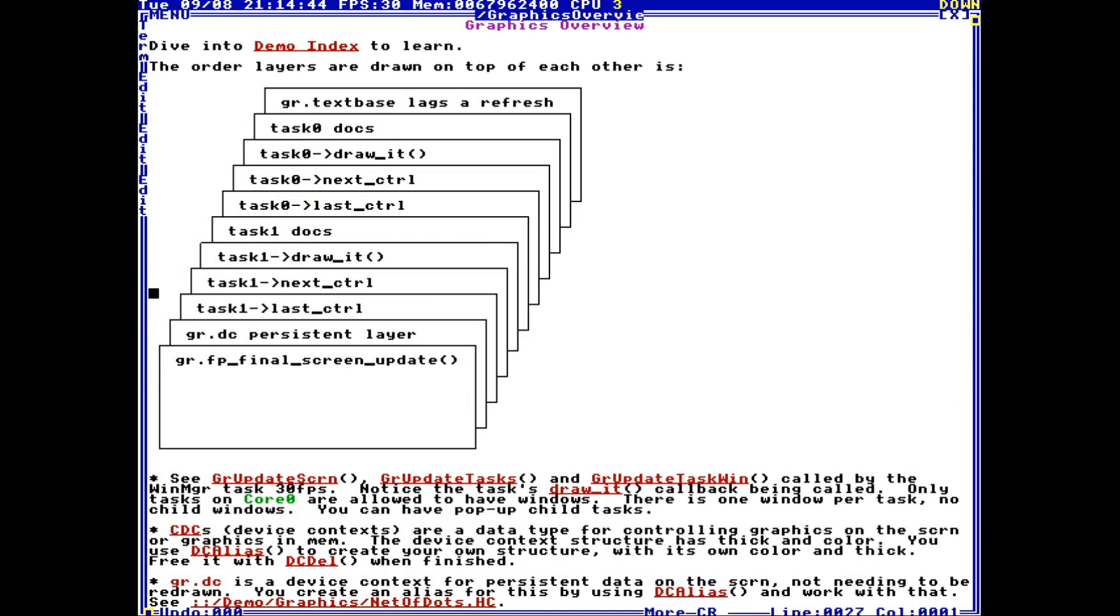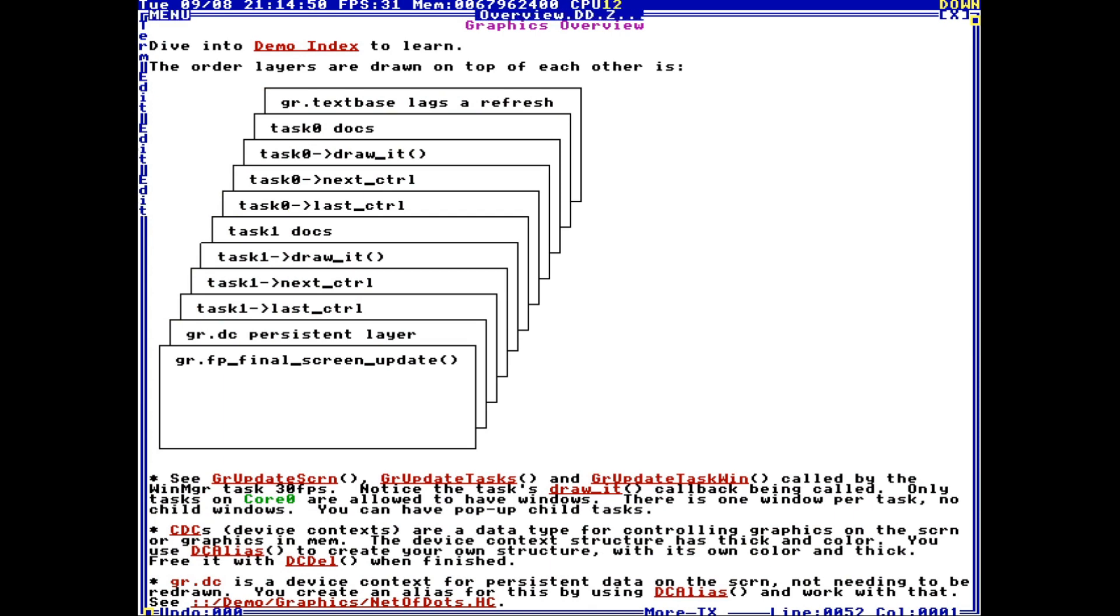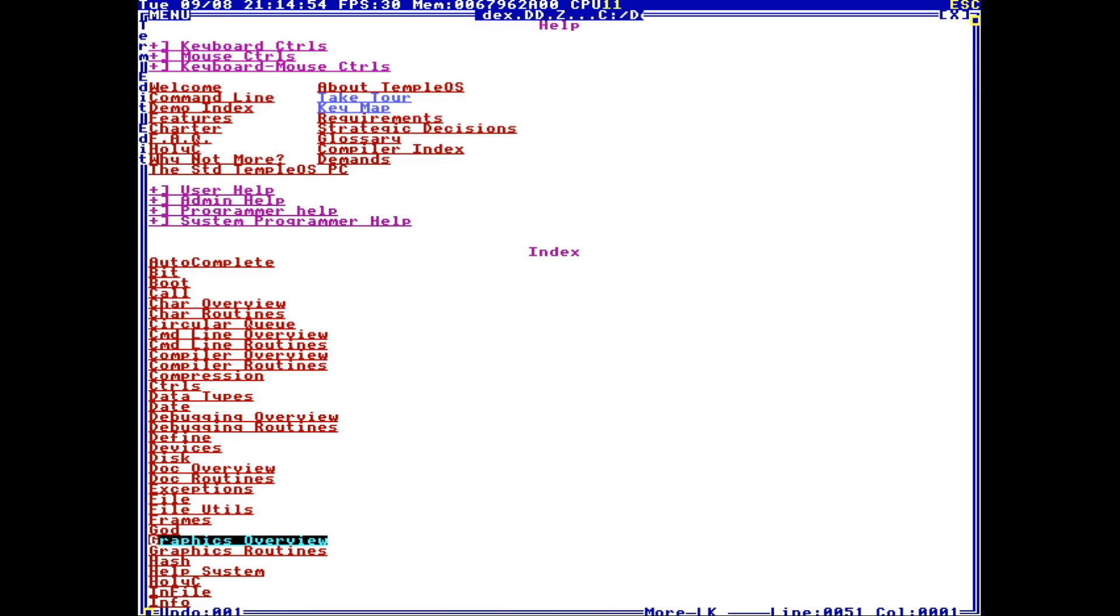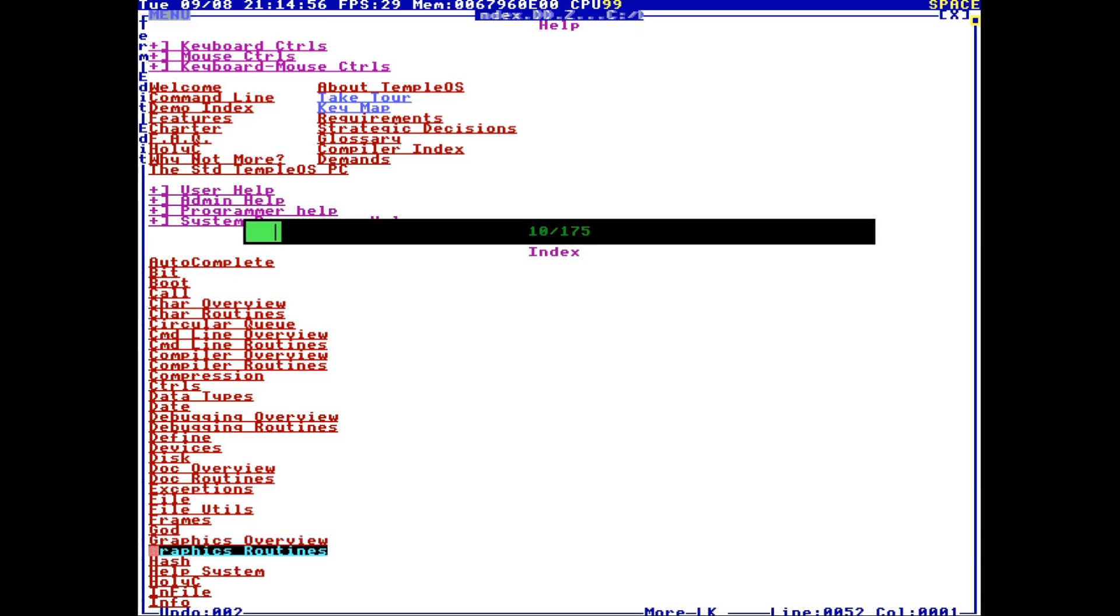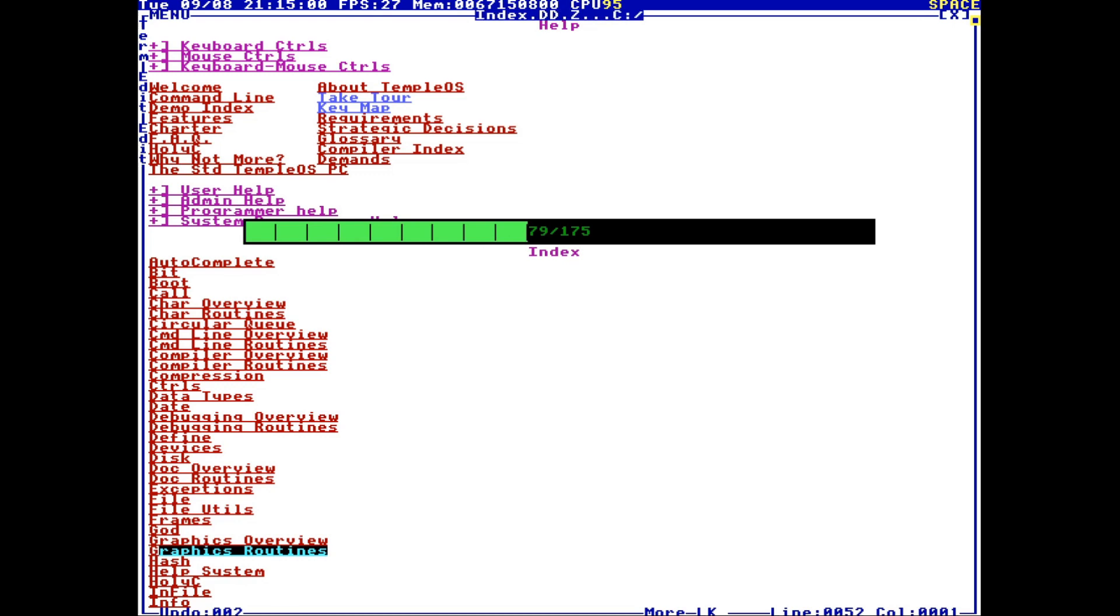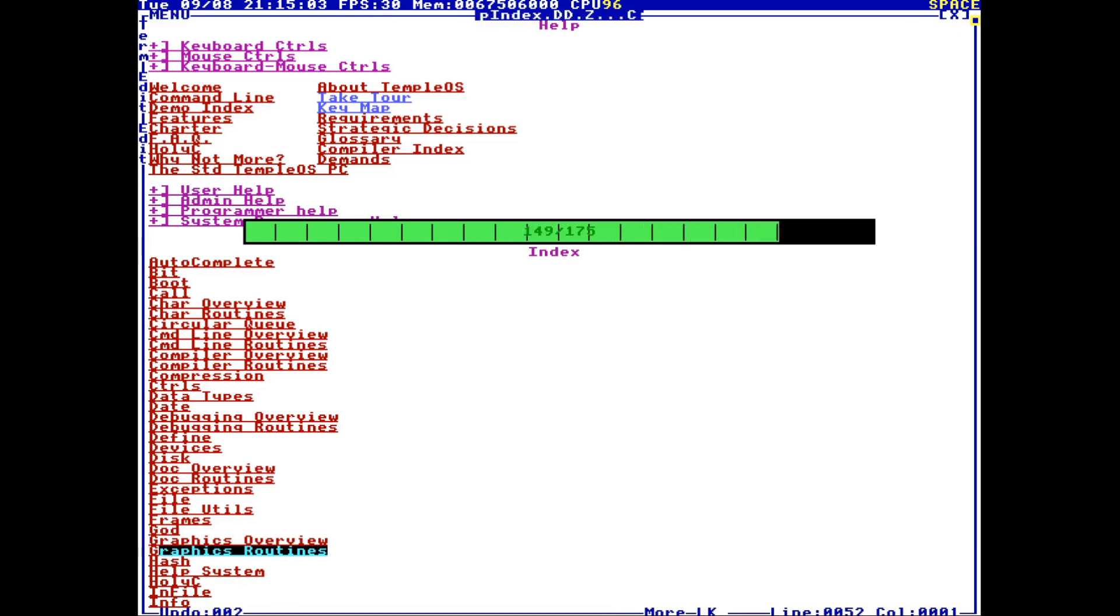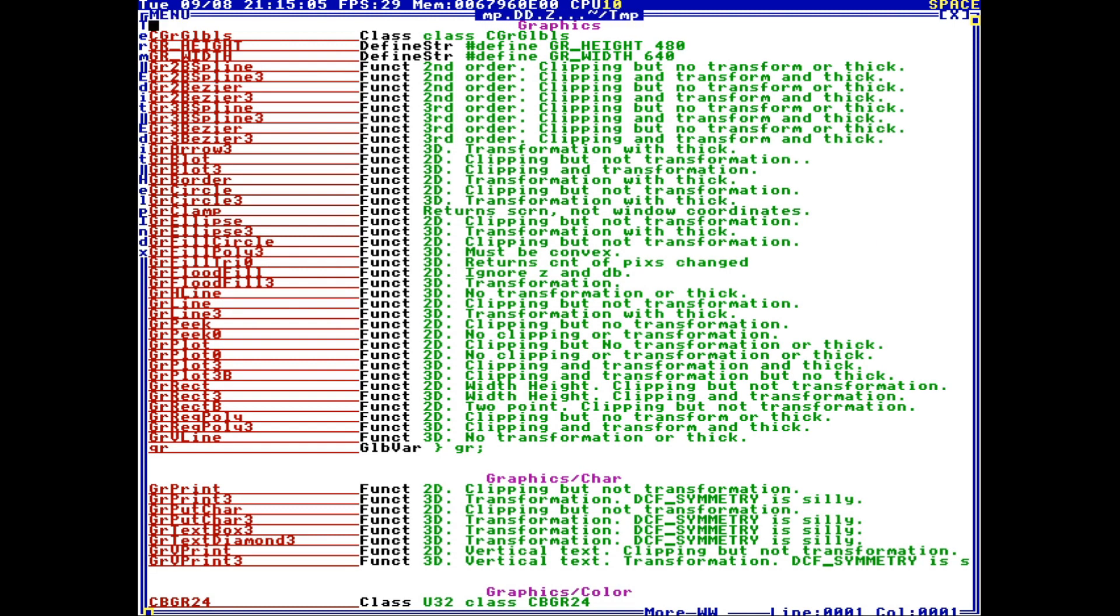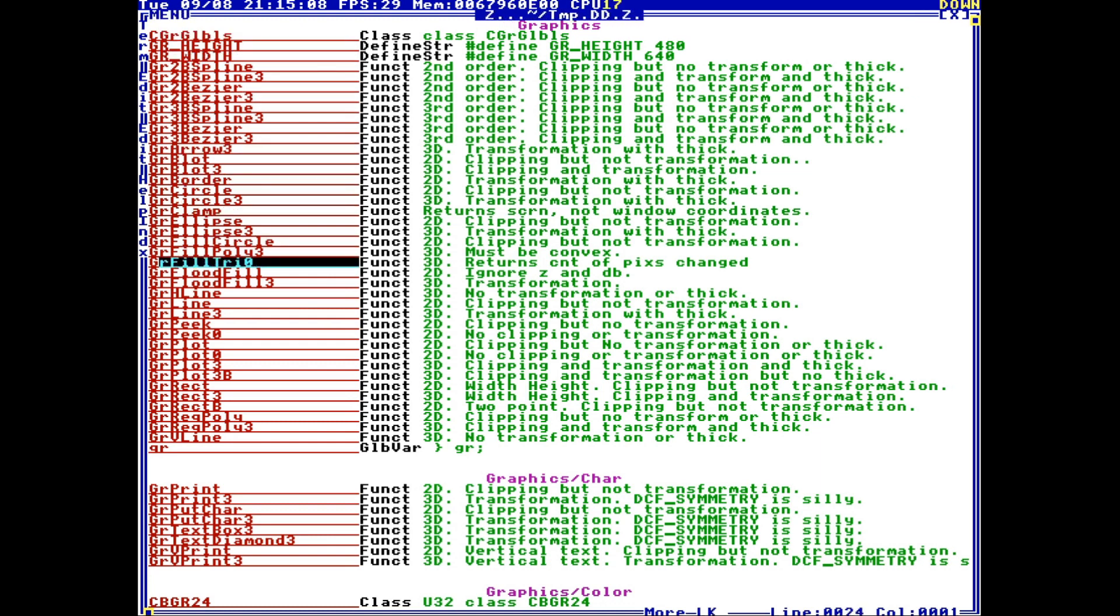and try to figure out more about the graphics system in general. Now there's a lot of these overviews for the bigger systems in TempleOS. Another thing there's a lot of is these routines. So if I open this, it'll dynamically create a list of routines, which are functions that are associated with graphics.